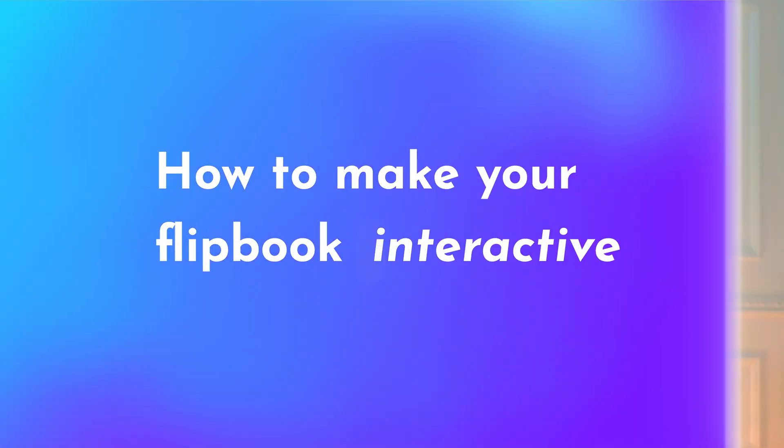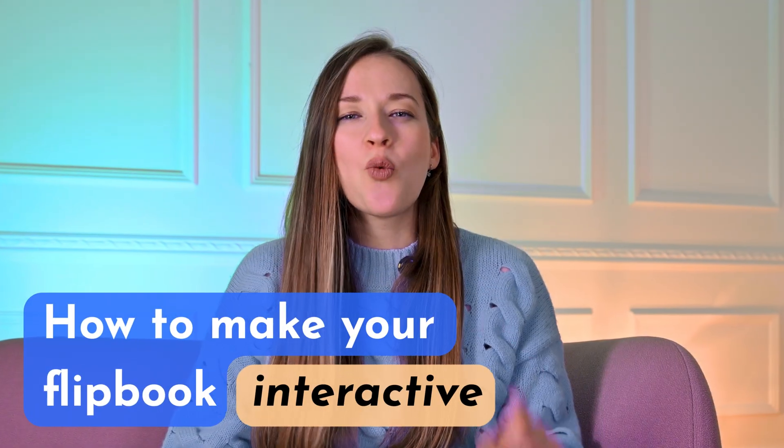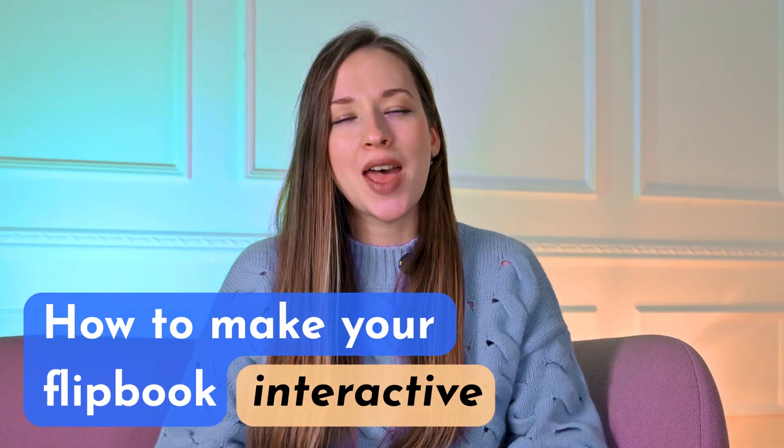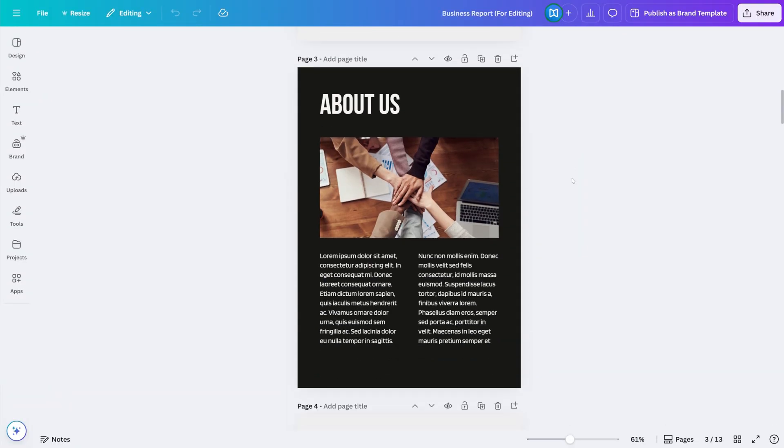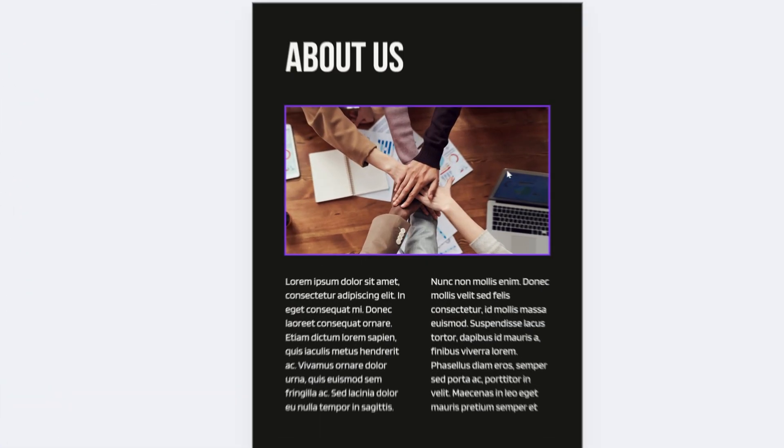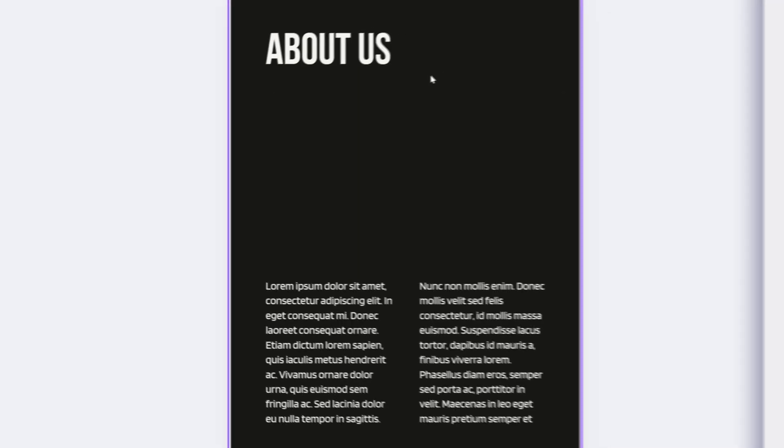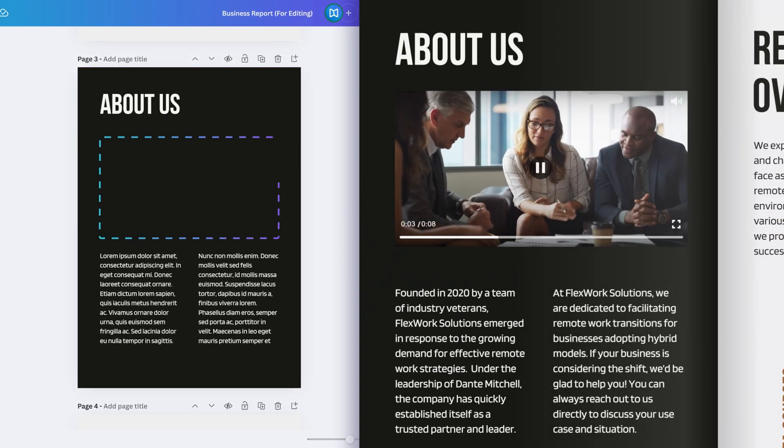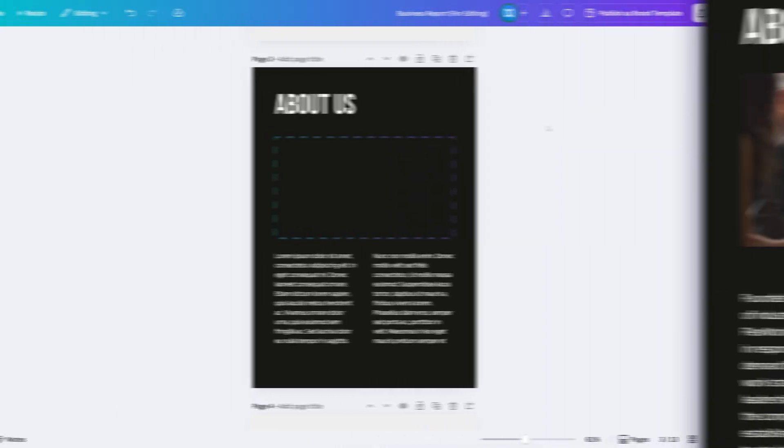The trick to make an interactive flipbook is to think one step ahead. You should already spot the pages that can benefit from interactive elements, which you can add later on in FlippingBook. For example, within the first few pages of my report, I want to place a welcome video to really pull my readers in. So I'll leave a bit of room in the design for it.